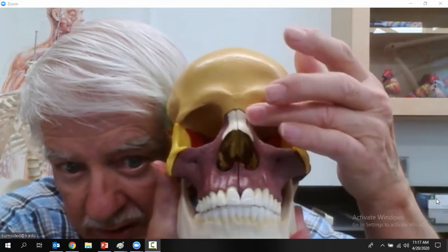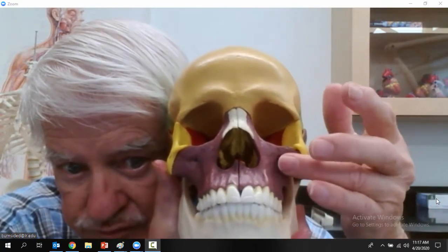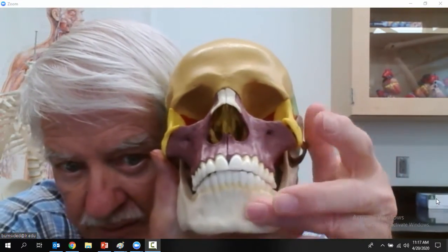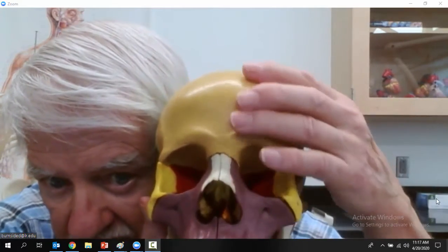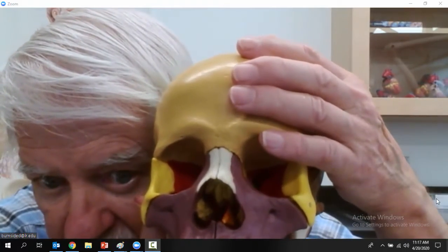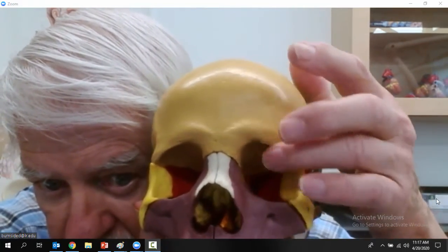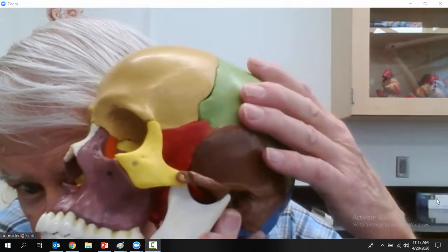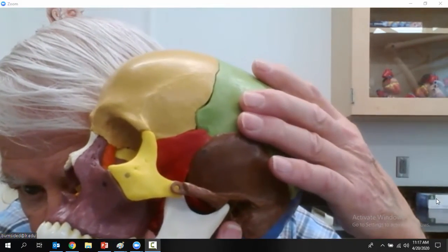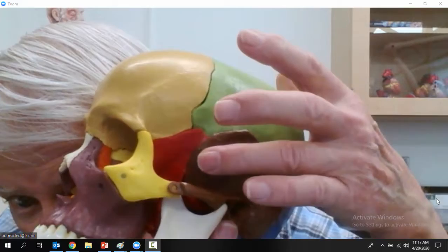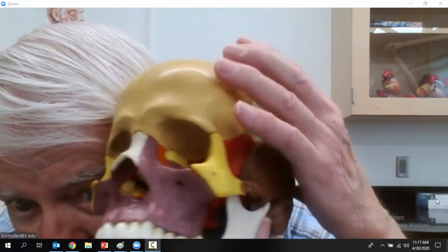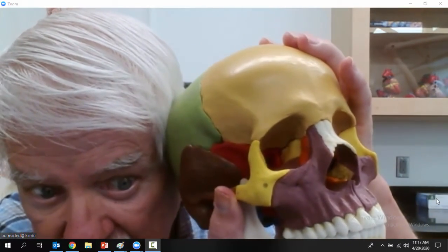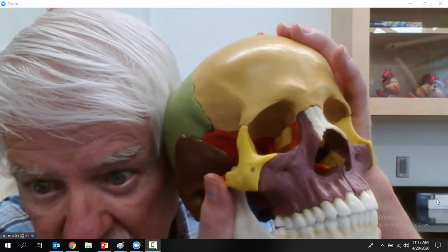From the front: frontal bone, nasal bone, the maxilla, the mandible. And if you look at the orange bone back in the orbits, that's the sphenoid bone — you can see it on the side and back in the orbits and on the other side too.